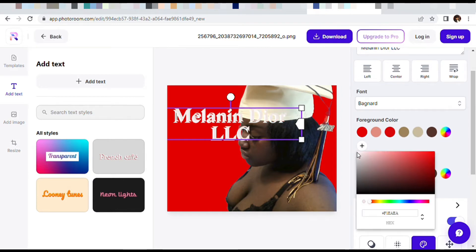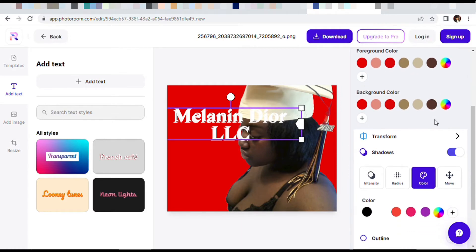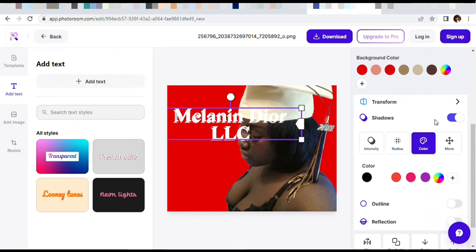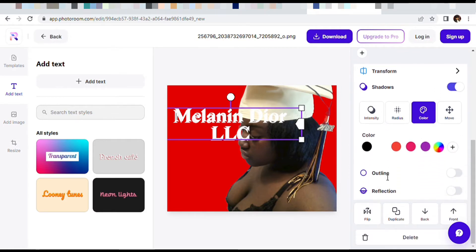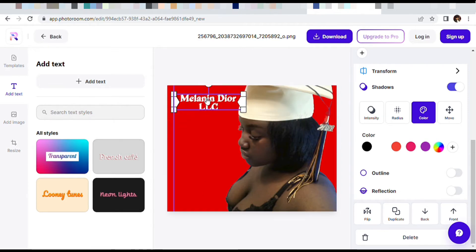Like I said, PhotoRoom is free for those who didn't know about it. This is a free app — free, free, free. And y'all know over here we like free.